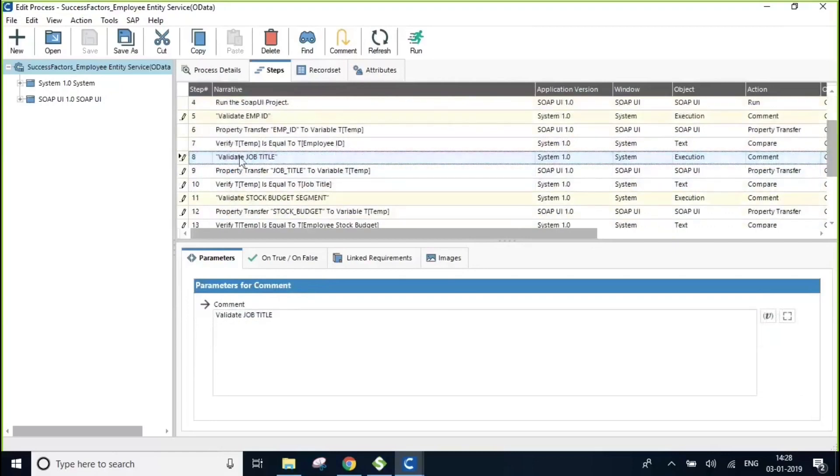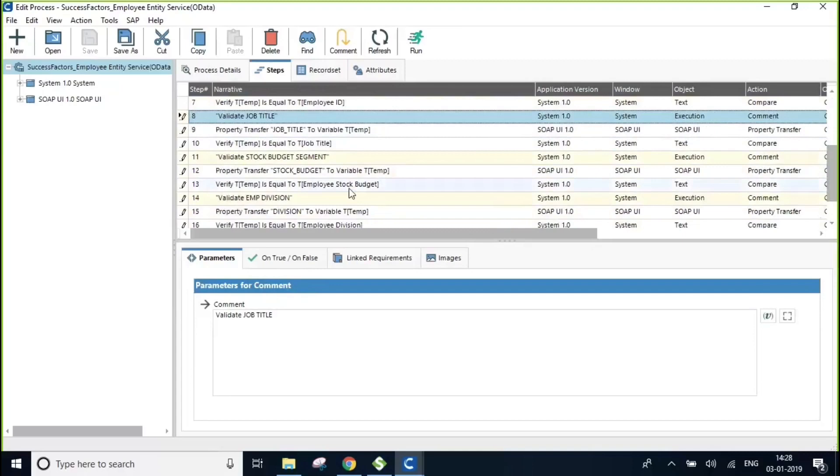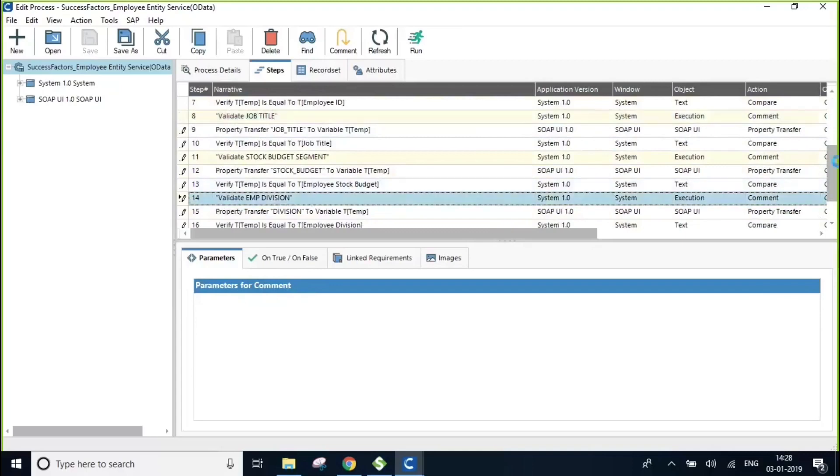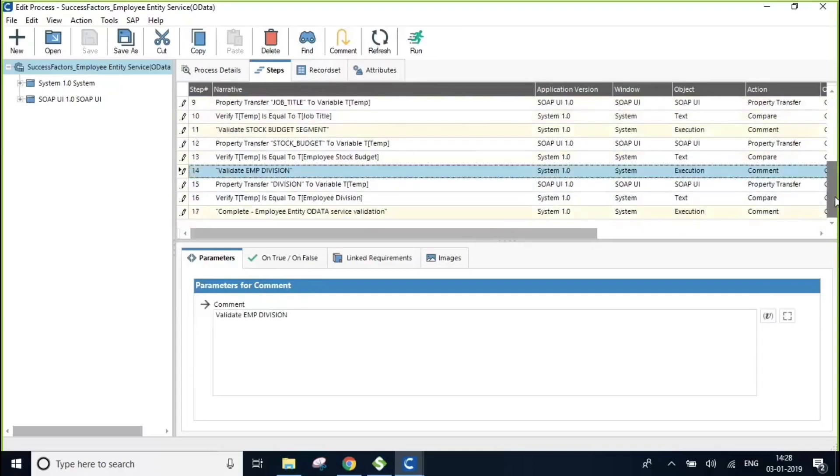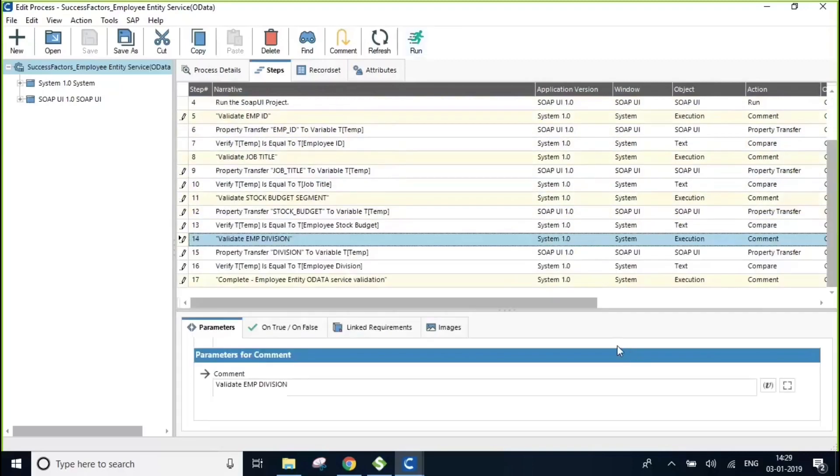Similarly, we're going to be doing the same for job title, stock budget segment and the division of an employee. Okay, let us execute this process and see.